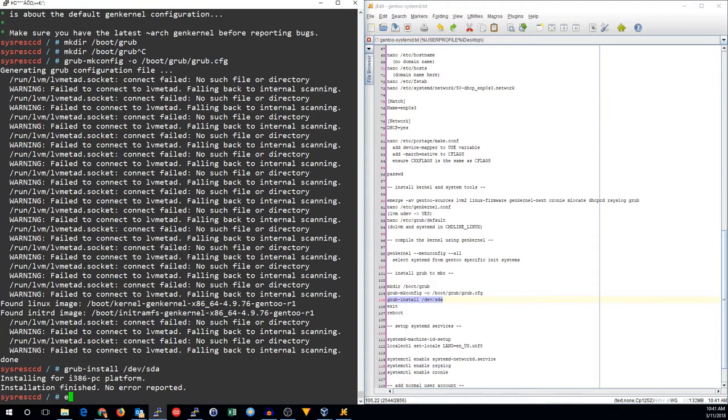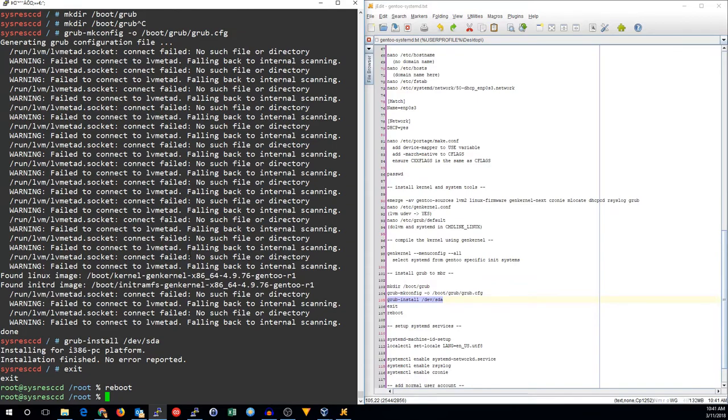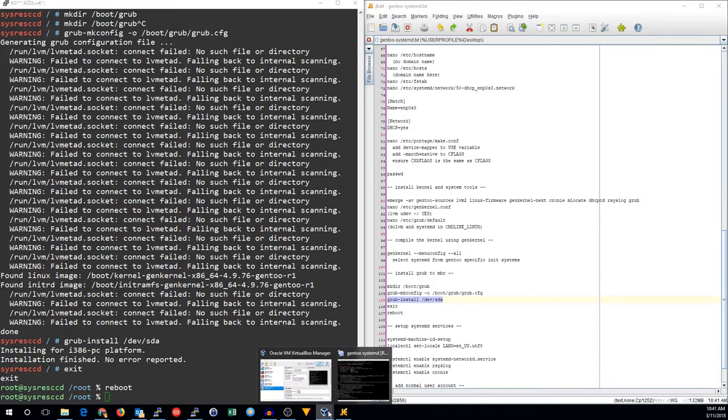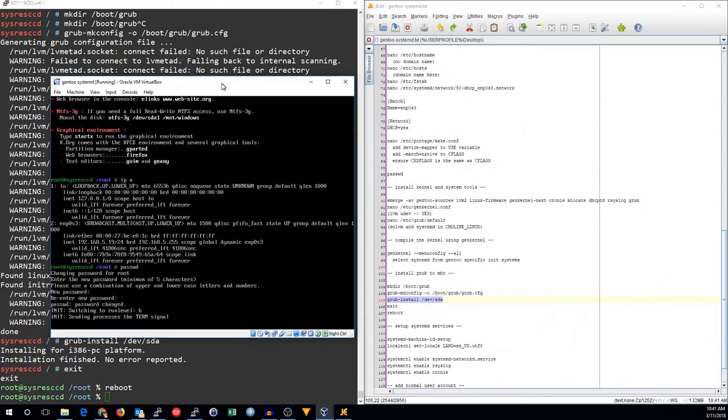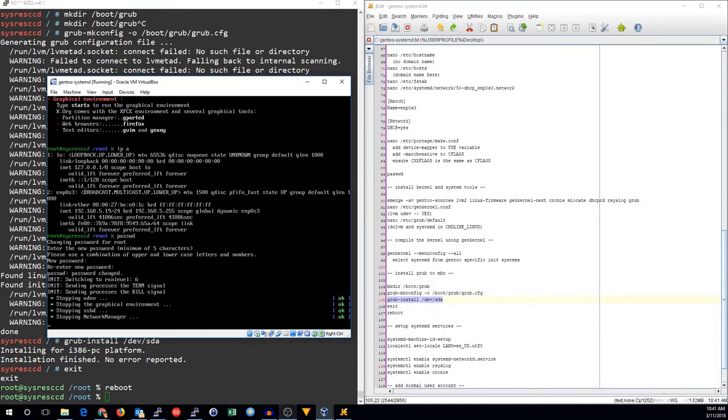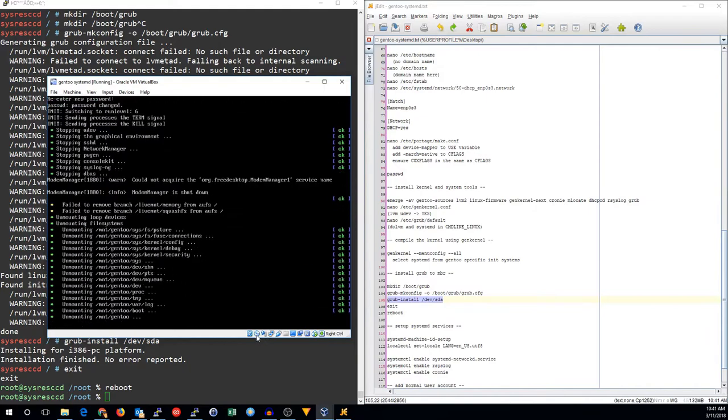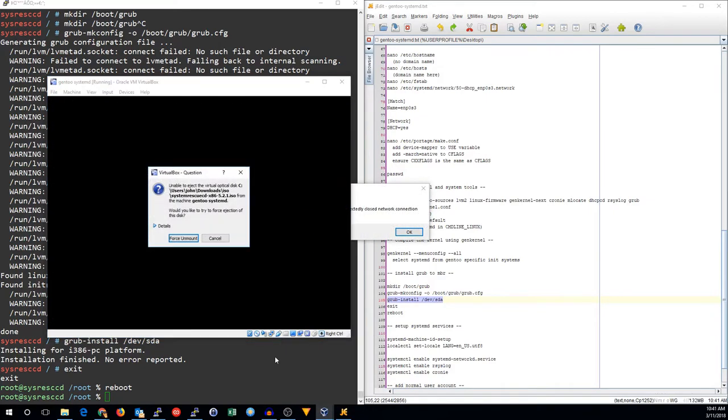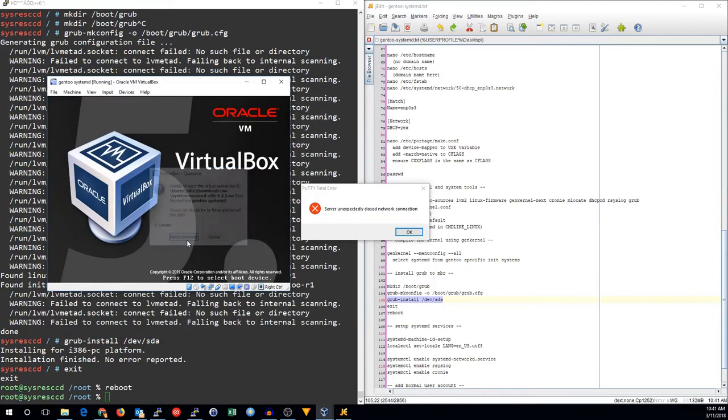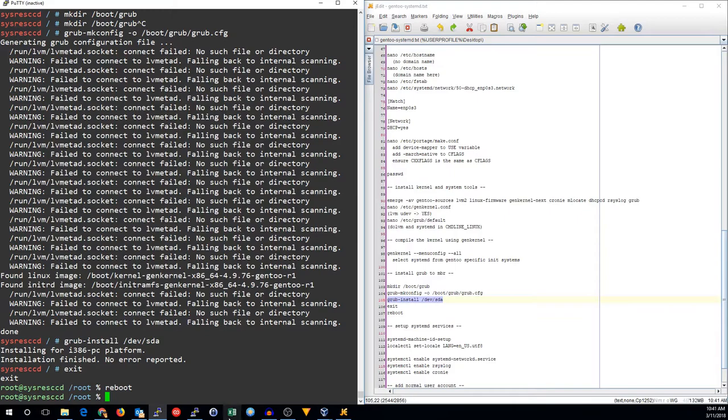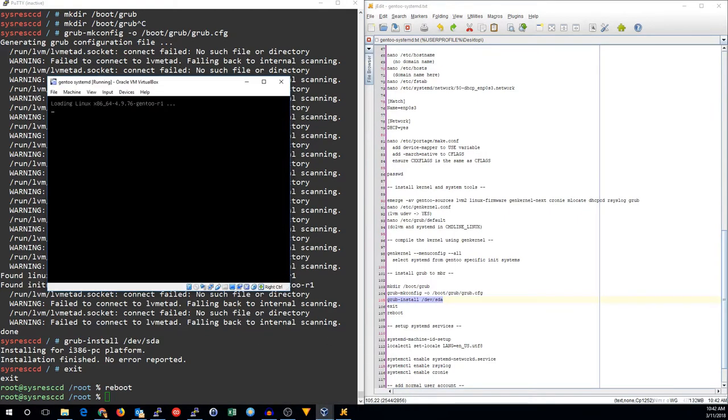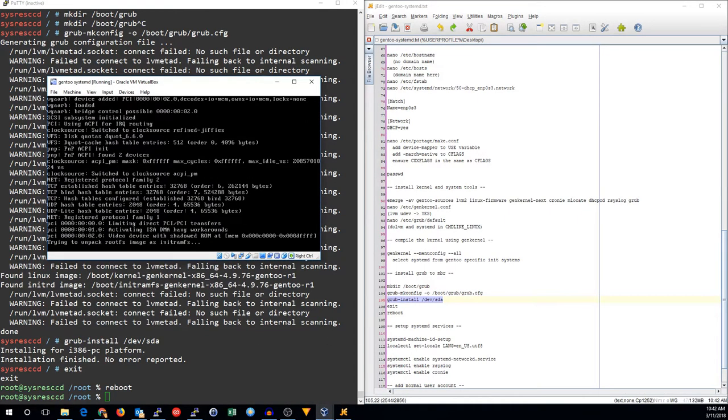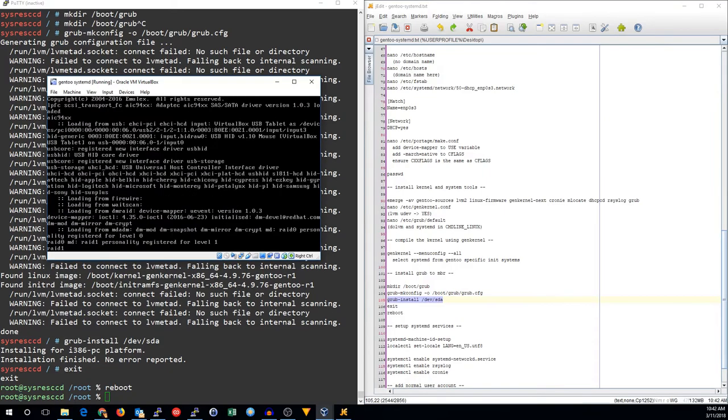Now we can exit from the chroot and go ahead and reboot this system. I'm going to unmount system rescue CD. Now it's going to boot into the Gentoo install.